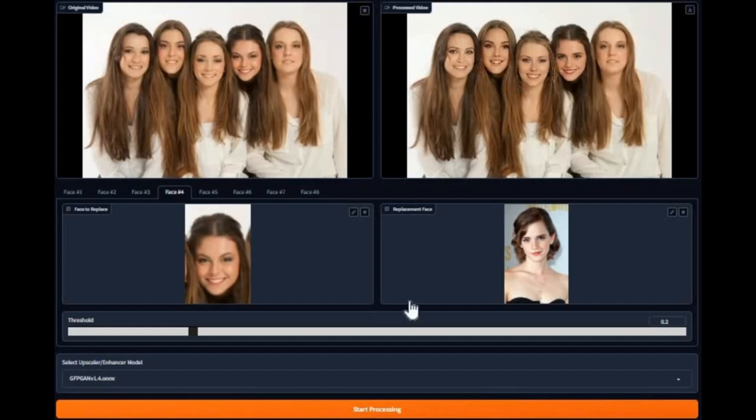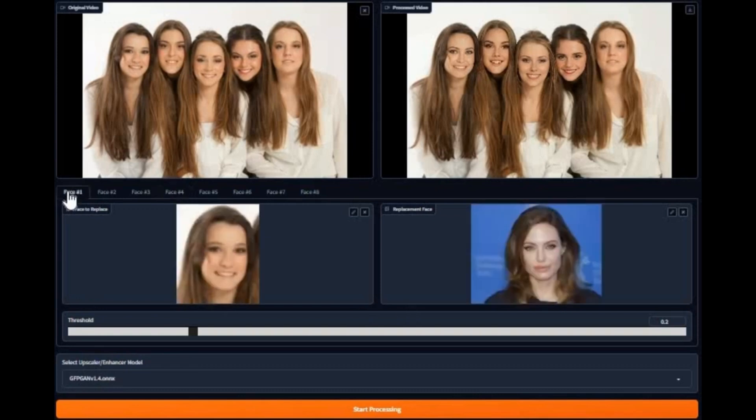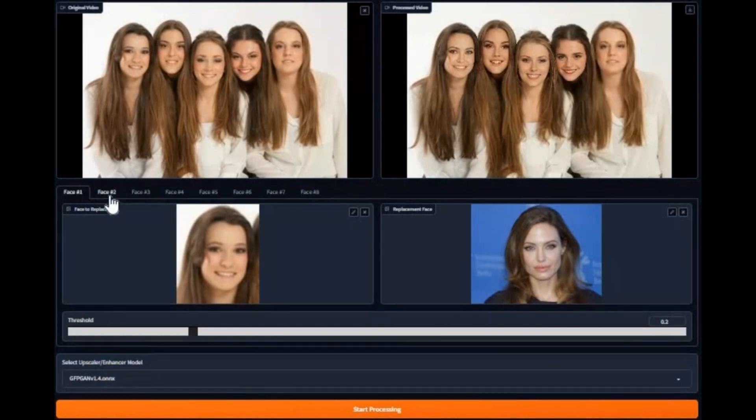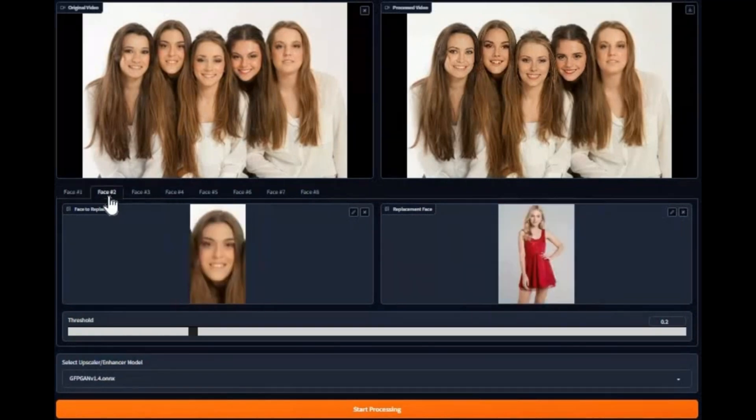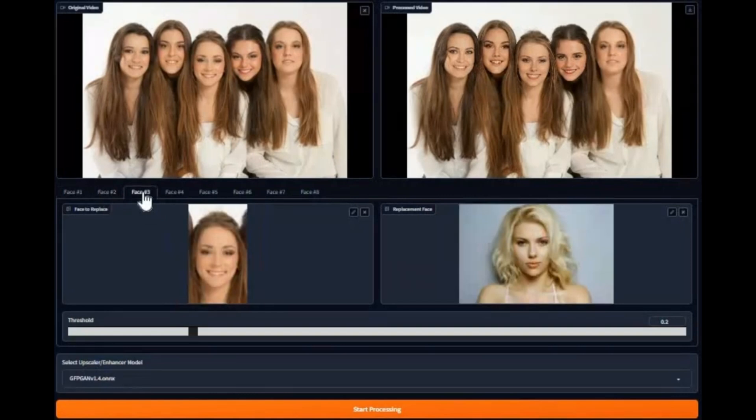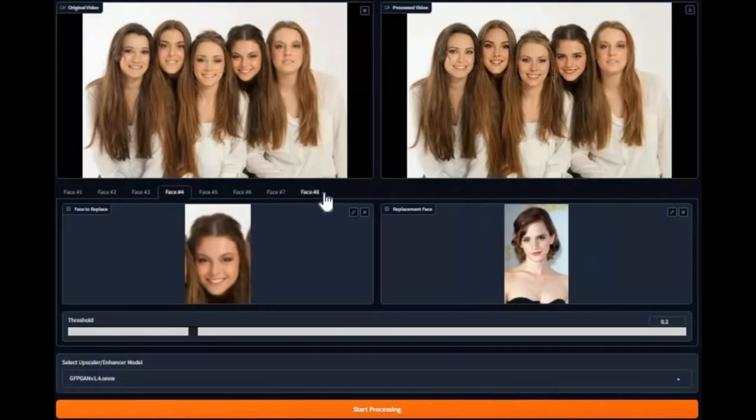Number 3: Meet Refacer, a powerful yet simple one-click deepfake tool that lets you swap multiple faces in photos or videos using just a single image. Inspired by Roop and powered by Insight Face, Refacer requires no training or complex setup, just drop in a photo and you're ready to go.